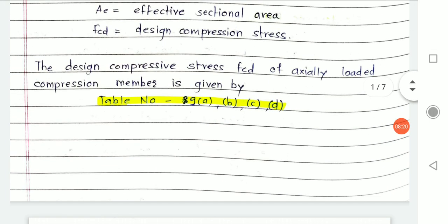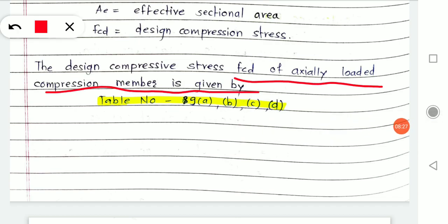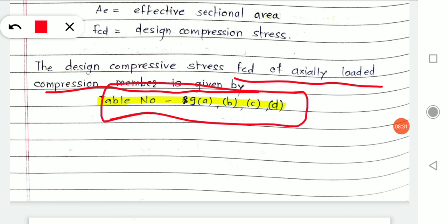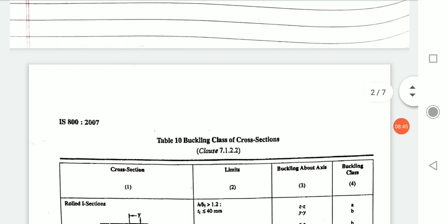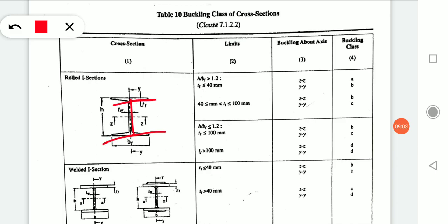The design compression stress Fcd of an axially loaded compression member is given by a table in IS code. Now let's understand what the buckling classification is and how those tables are used for design. If using an I-section, it is classified into four buckling categories: A, B, C, and D.